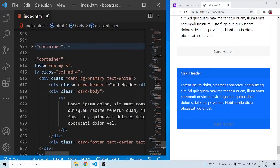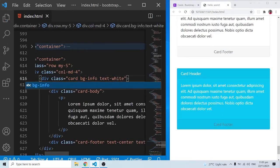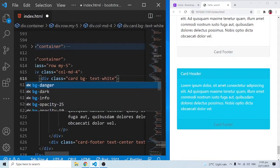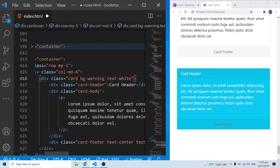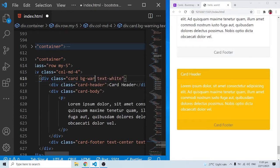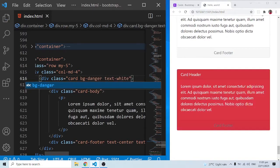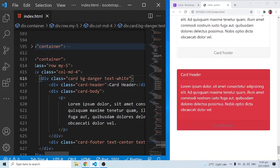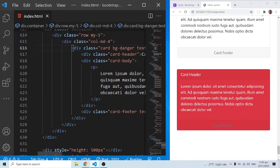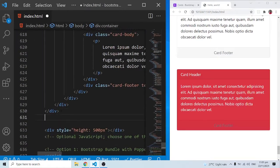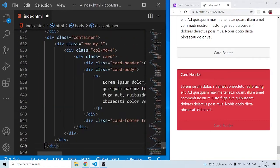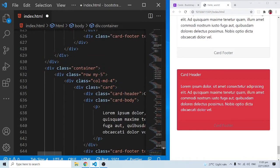We can use background classes like 'bg-info', 'bg-warning', 'bg-danger', 'bg-success', and pretty much all the other contextual classes we know. All of these work on the card element.